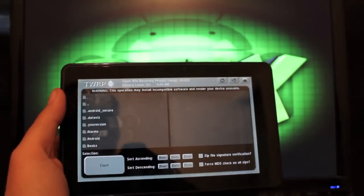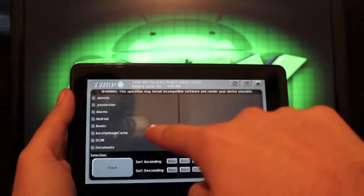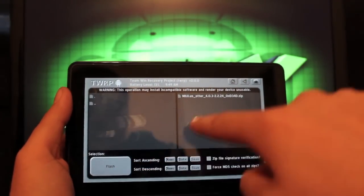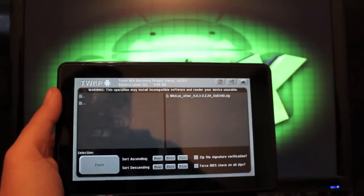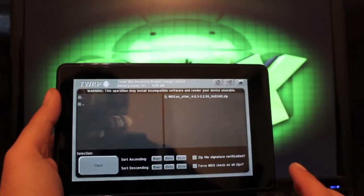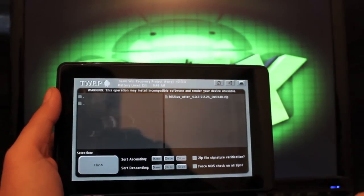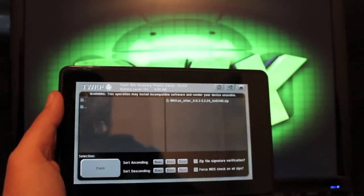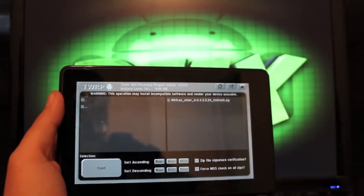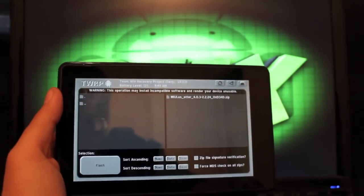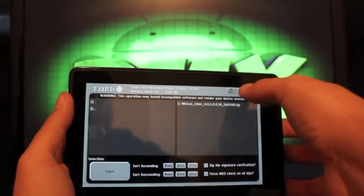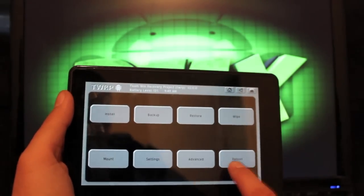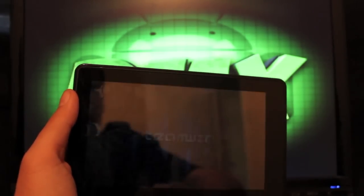And you'll hit install and go to your download folder. That's where it should be. And you're looking for MIUI Otter 4.0.3. 4.0.3 is the Android build for Ice Cream Sandwich. You would just click flash, give that a few minutes to run. It's going to give you some errors there, a couple of errors, but disregard that it did properly install. And as soon as that's all finished, you'll reboot system.